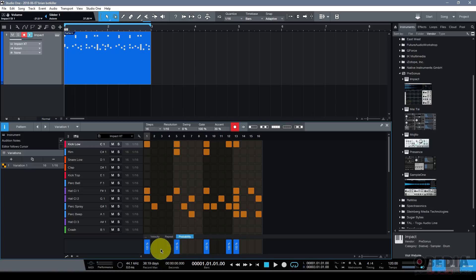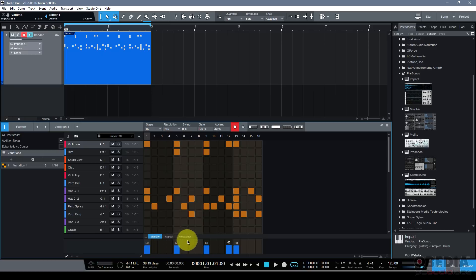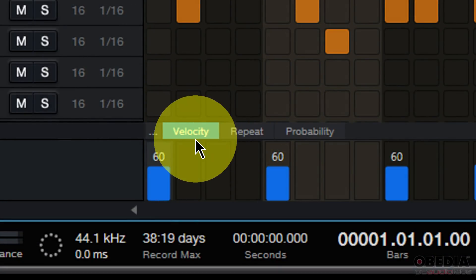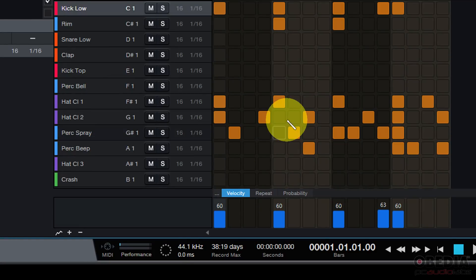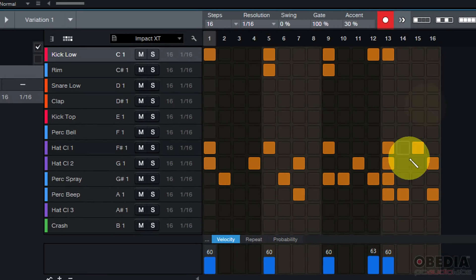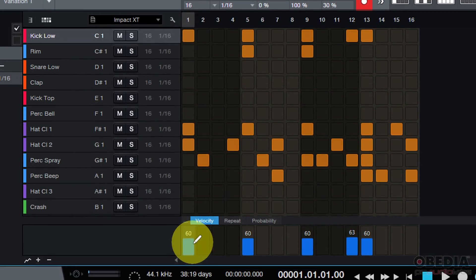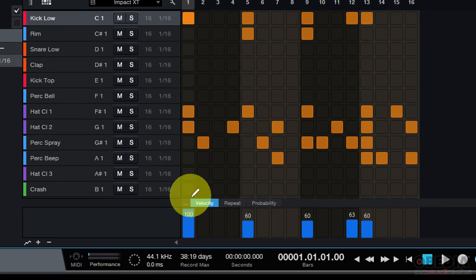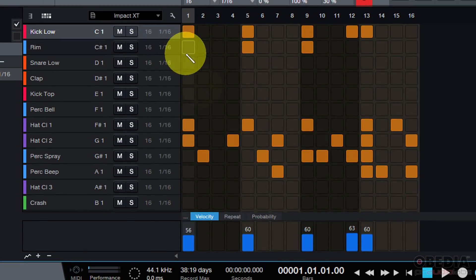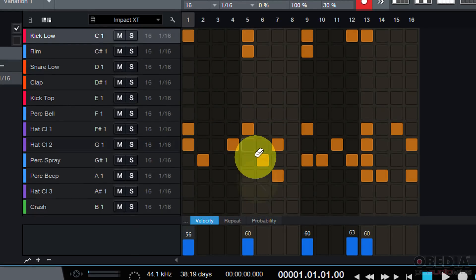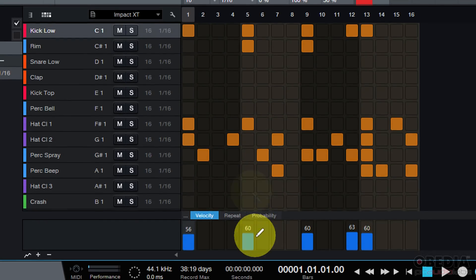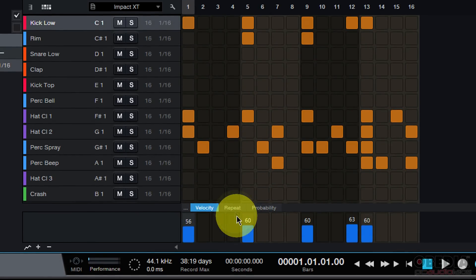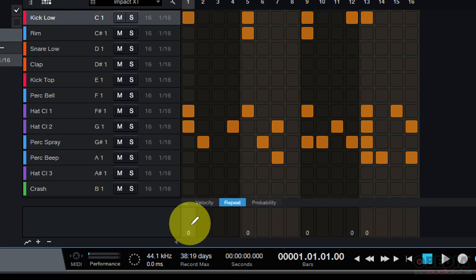Finally, let's talk about how we can make use of the automation inside of the pattern editor and make use of velocity, repeat, and probability a little bit. And these are pretty straightforward. Velocity is how hard a note is going to be played. And that can be very soft or very hard. We can draw that down to one or draw it all the way up to 100 for each of the instruments and the steps that they are then playing on the pattern editor. So we can adjust that. We also have the option to adjust the repeat.